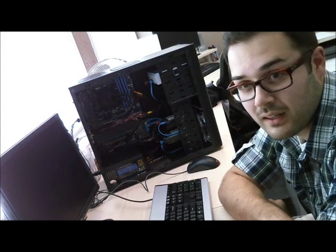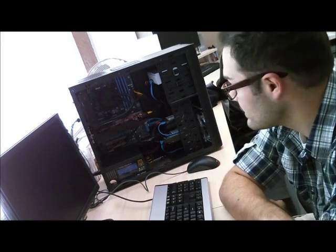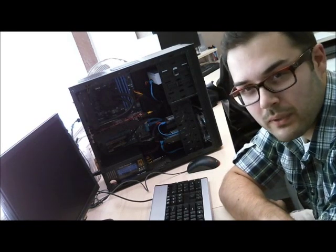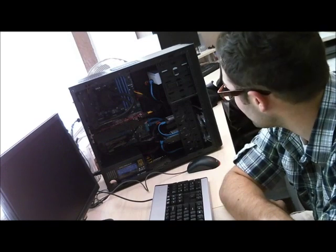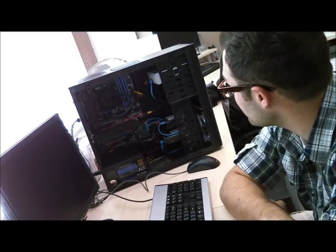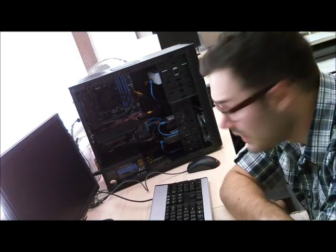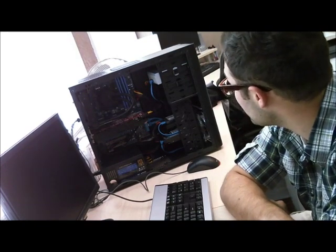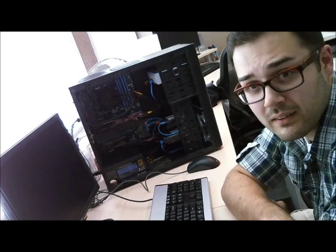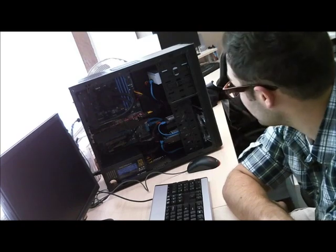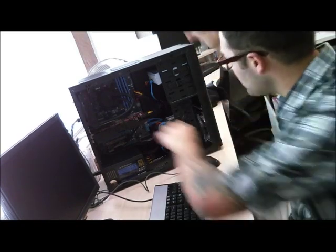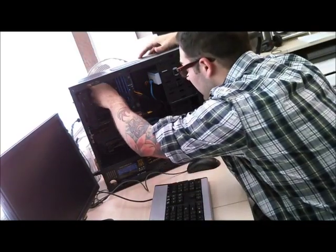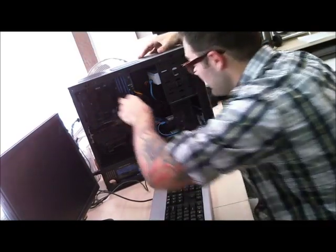Alright guys, we're back. I got the system all hooked up, went over it, made sure all the connections were solid. Everything looks to be in place, all the wires are connected, screws are seated well.